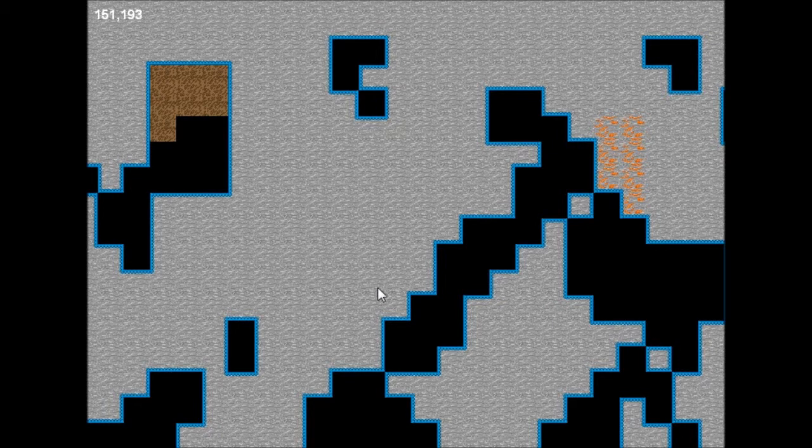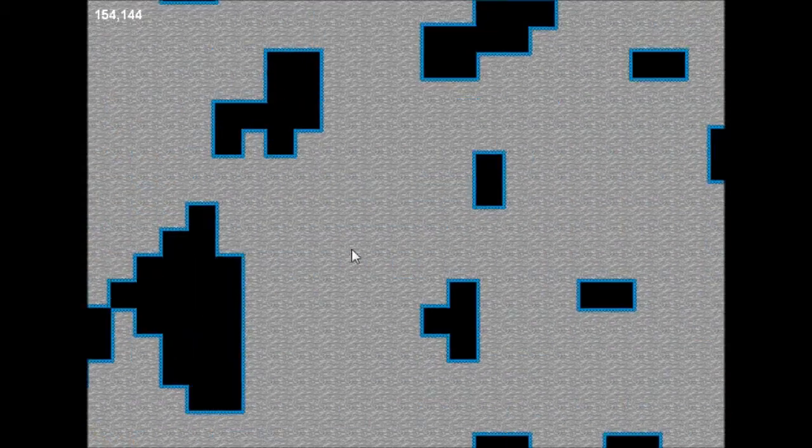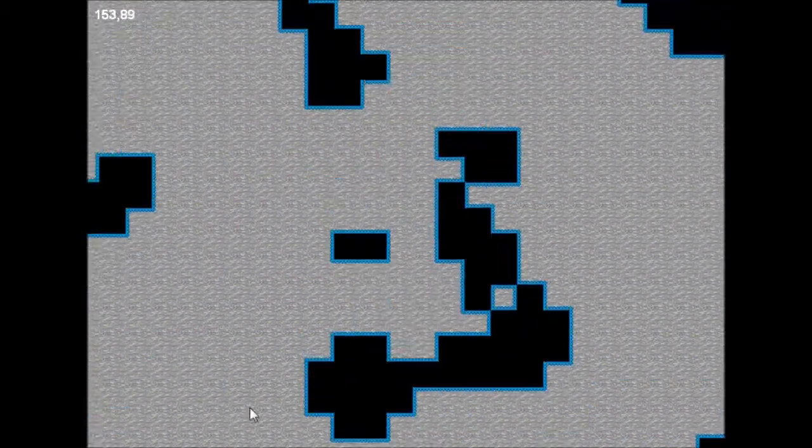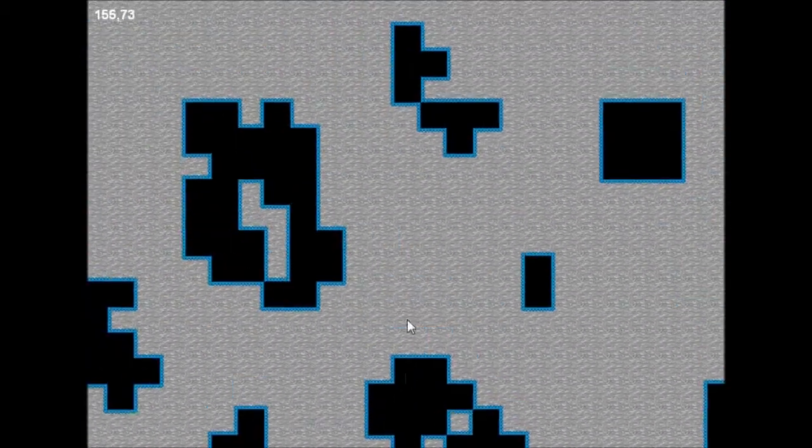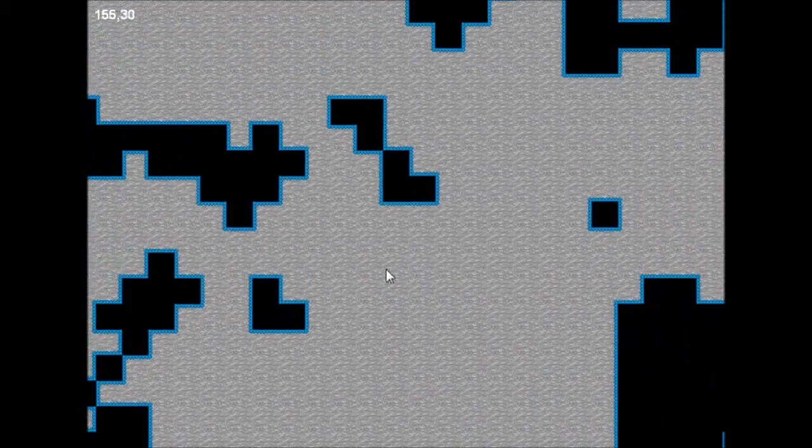The game was going to be once you've fallen down the bottom of the screen you would then generate a new cave pretty much the same size and it will continue like that.